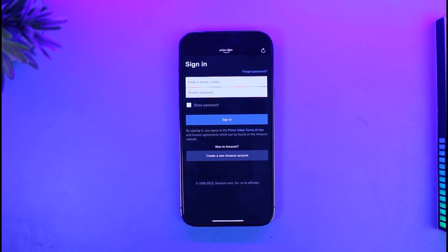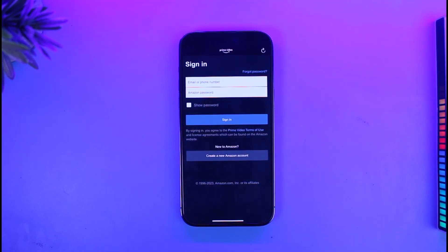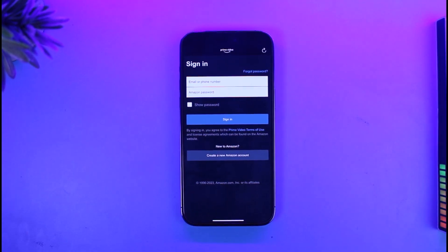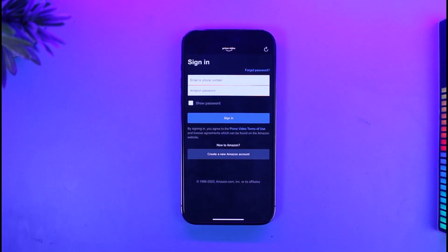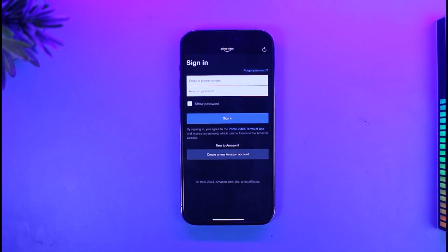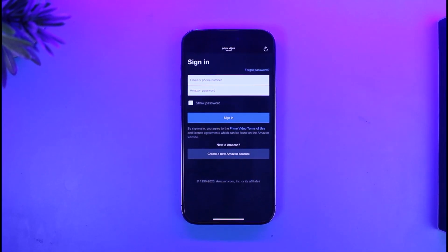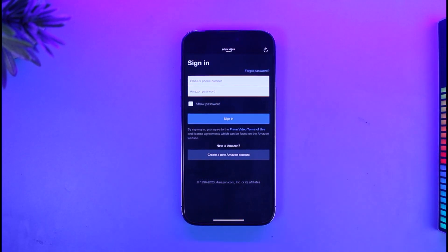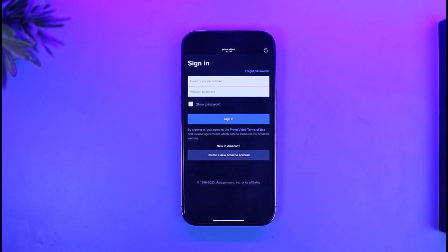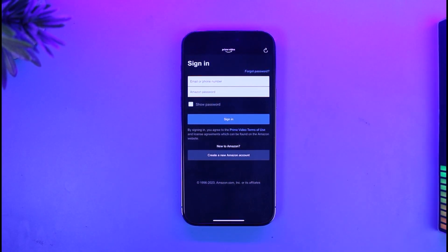And this is how you can log into Amazon Prime with another account. We hope the video was helpful. If it did help you, make sure to leave a like and subscribe to our channel. If you have any questions, feel free to leave them down. Thank you very much for watching and see you in the next video.